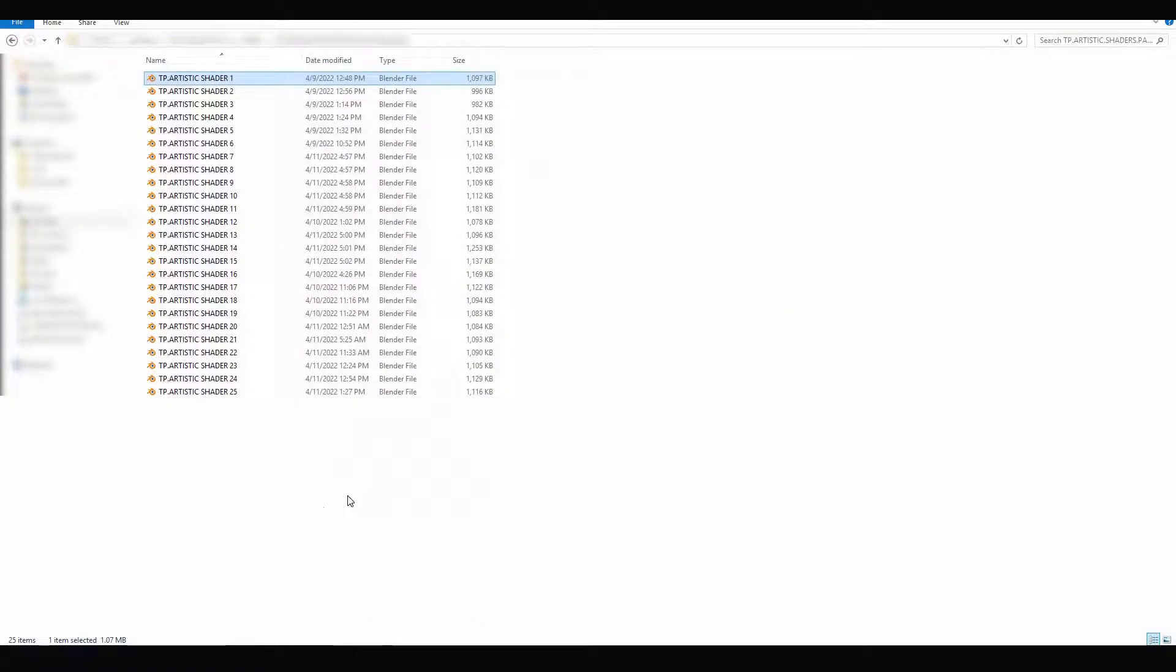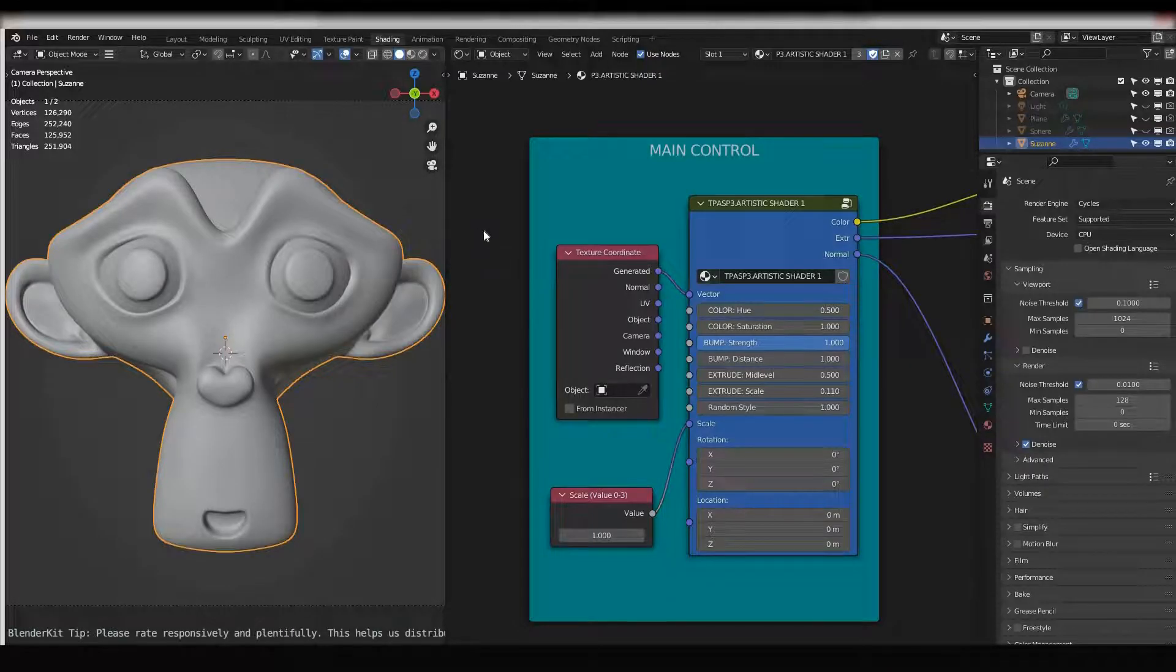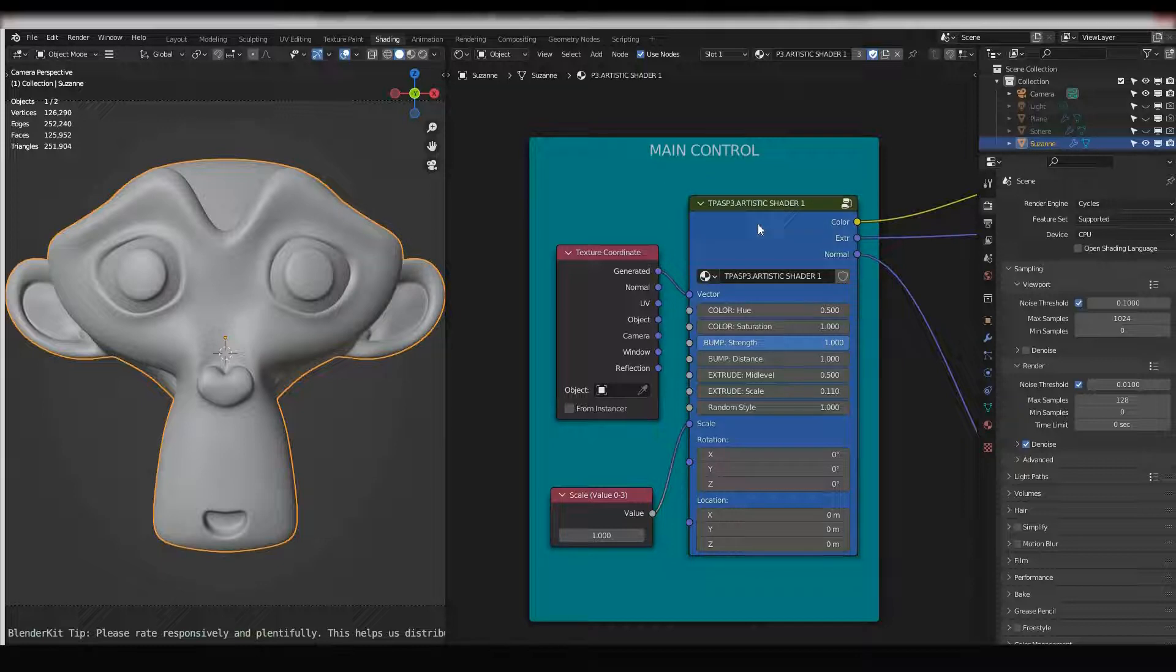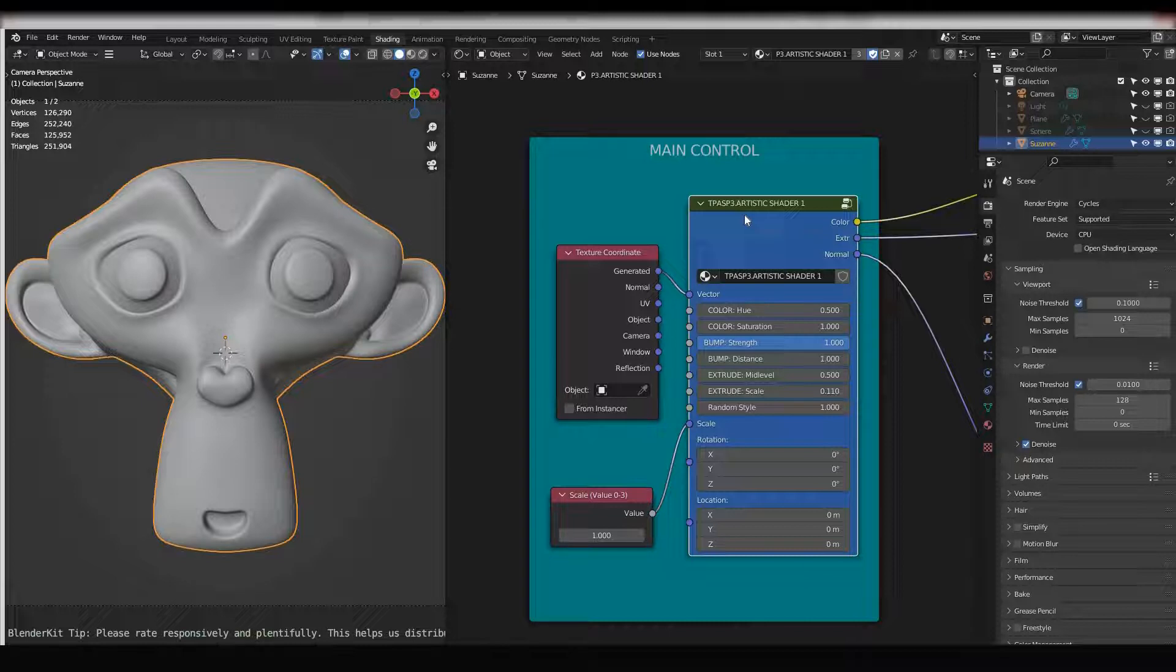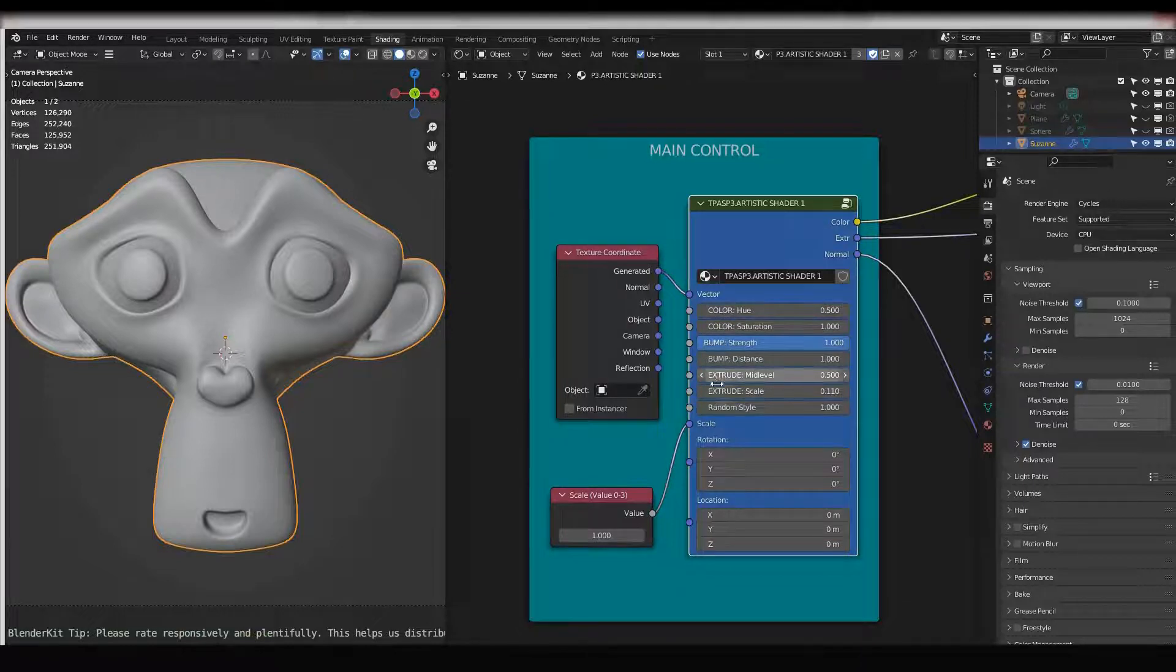So when you open a file it appears like this, and you have the main controls. From main controls you can change all the settings. For example, this is artistic shader number one from pack three, so I can see I have color settings here, bump settings, extrude settings, random style, rotation, location, and scale.